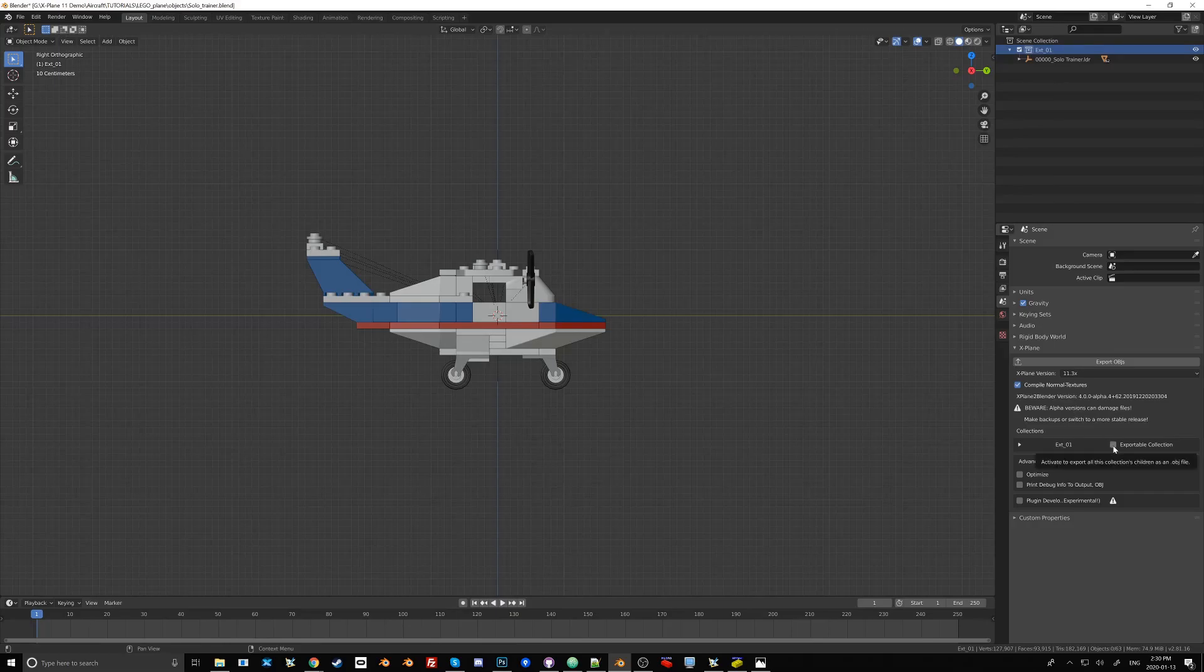Now, if I want to enable this as an export, I go Exportable Collection. And that'll cause the export script to pick this up and create an OBJ file out of it.